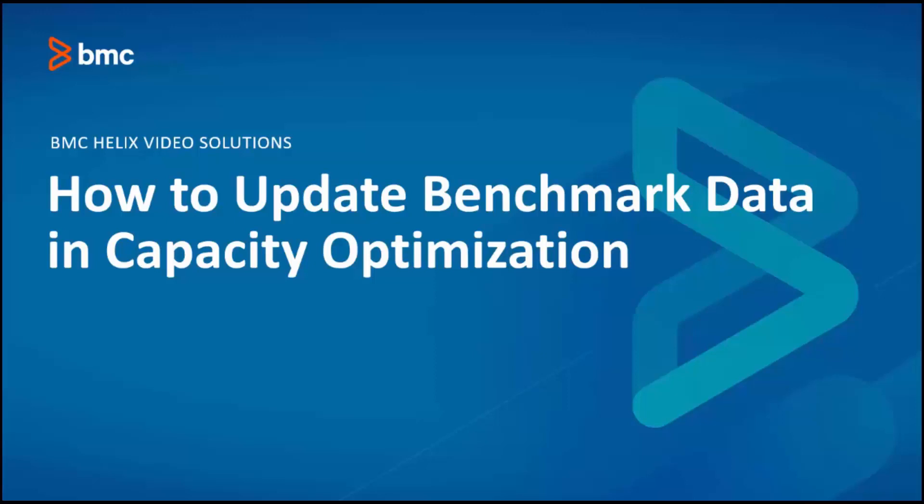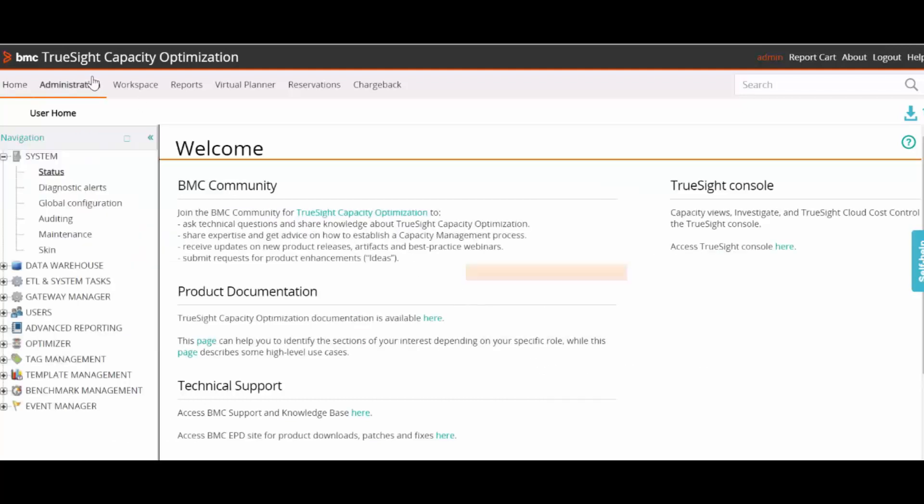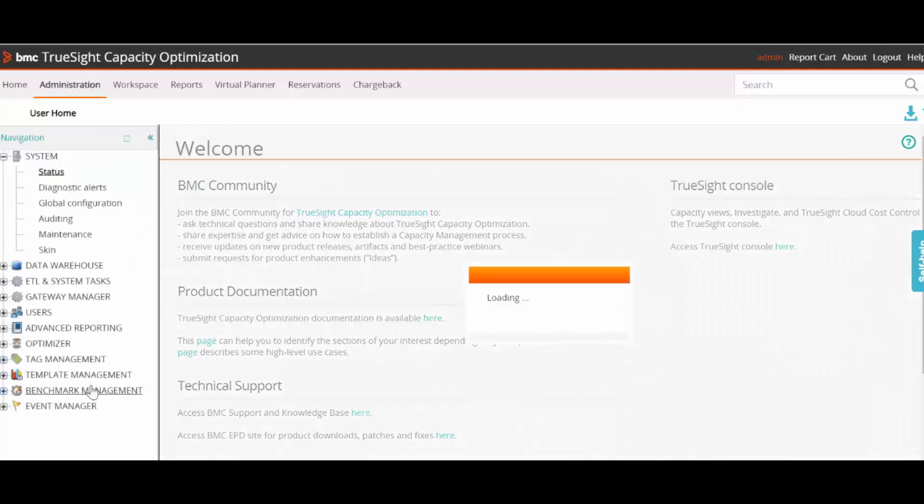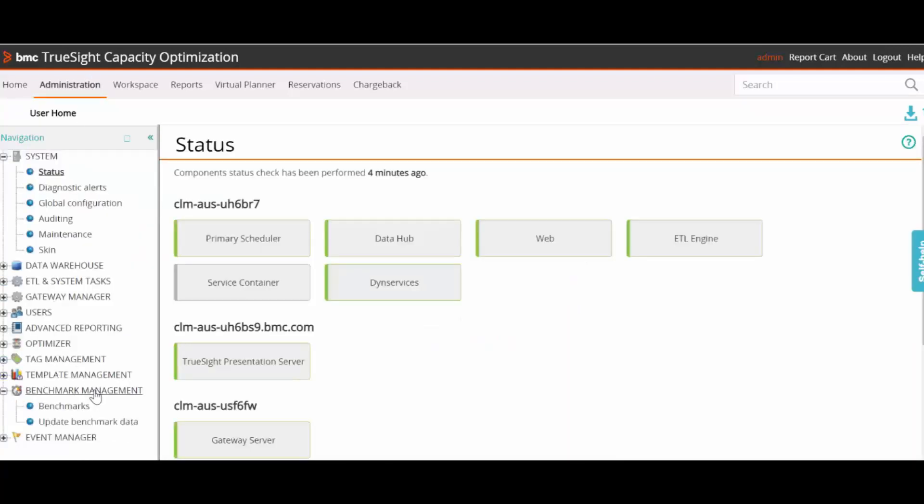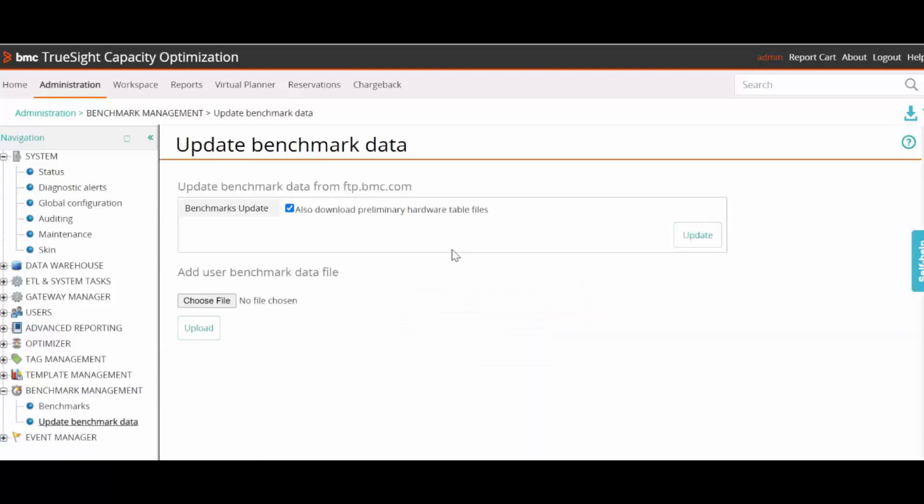In this video, we are going to see how to update benchmark data in Capacity Optimization. The Update Benchmark Data option in the Administration Benchmark Management Update enables you to perform an automatic or manual update of the benchmark data, add a user benchmark data file, and validate the benchmark update.